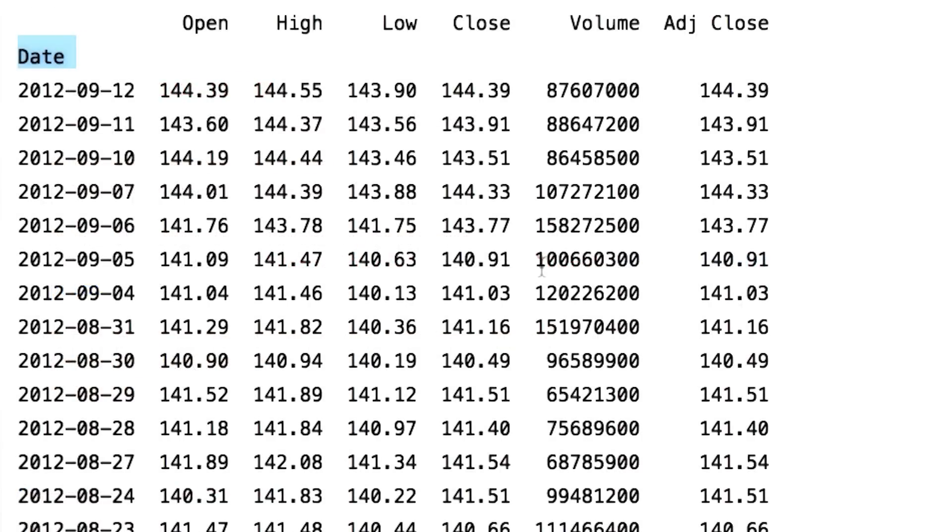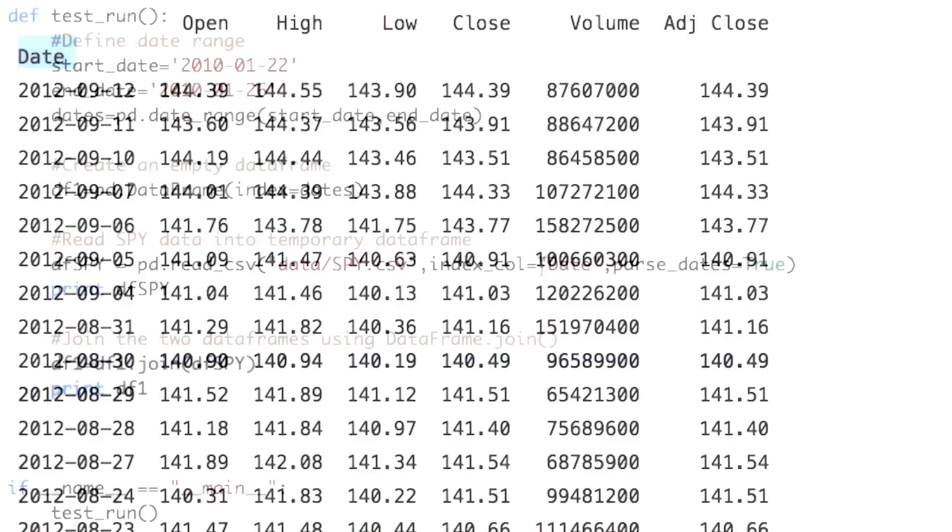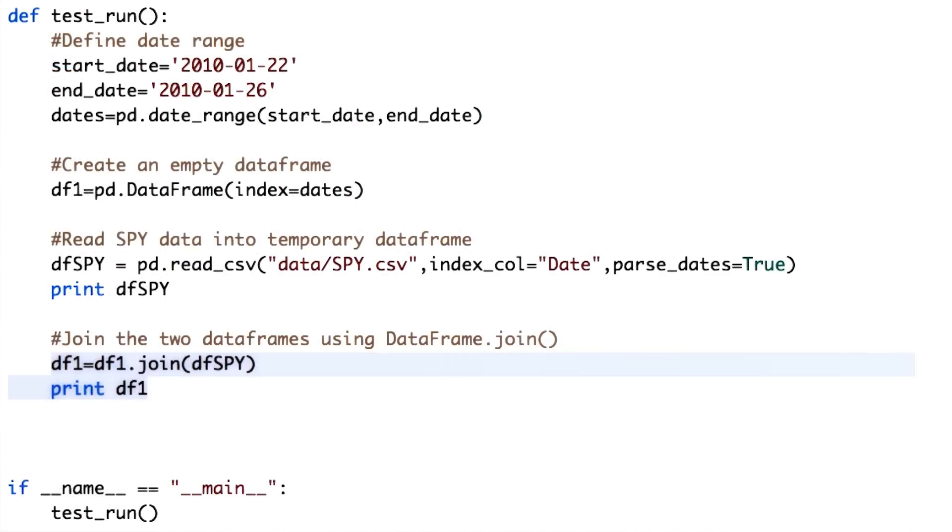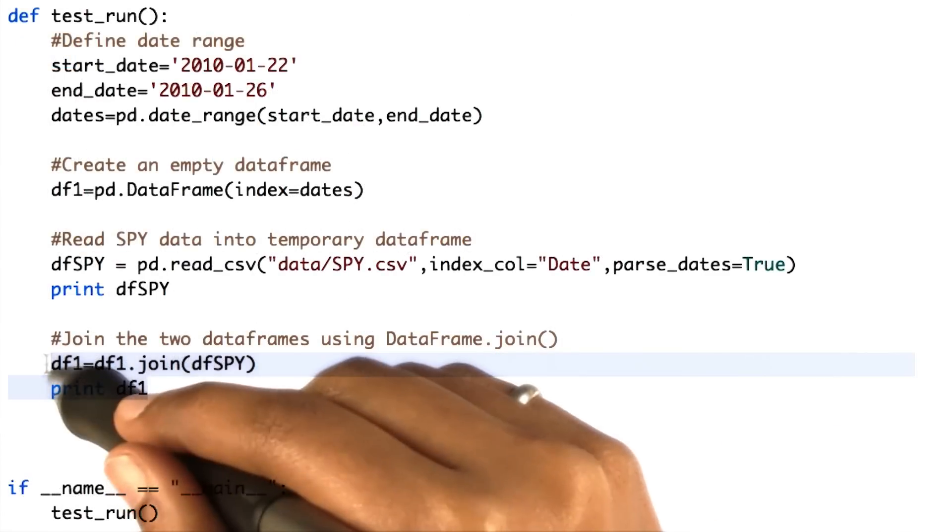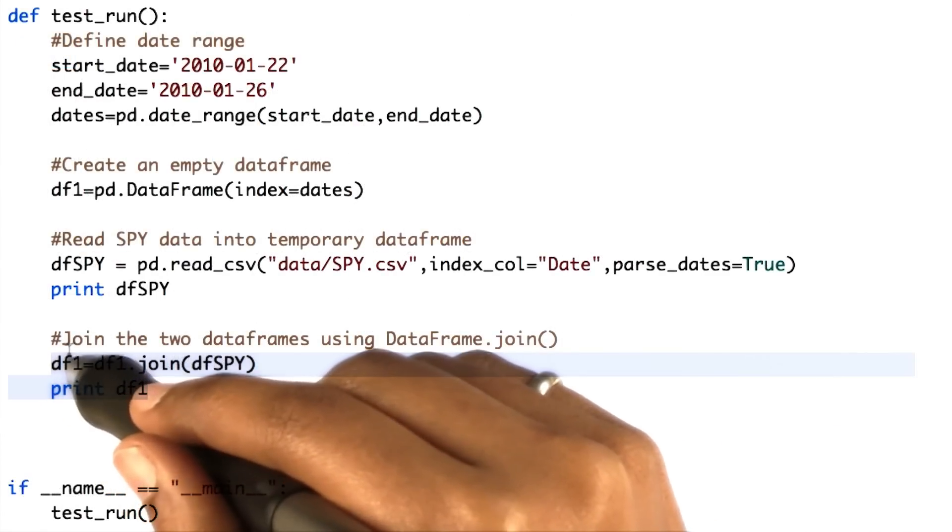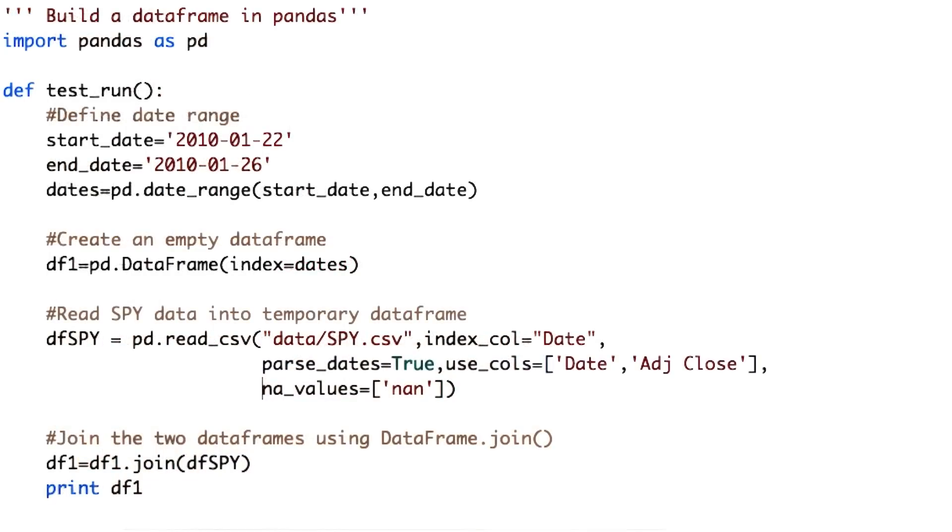Notice that the date column is now being used as the index. There is no separate integer index on the left. Now let's see what the resulting join DataFrame looks like by uncommenting these lines. But before that,